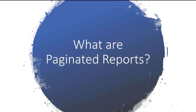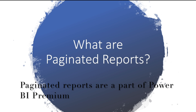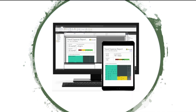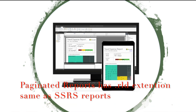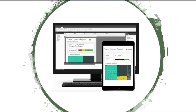What are Paginated Reports? Paginated Reports are part of Power BI Premium capacity. They have the extension .rdl — the same as SSRS reports, which stands for Report Definition Language. These are document-style reports with visualizations where tables expand horizontally and vertically to display all data, continuing from page to page as needed. They are great for generating fixed-layout, pixel-perfect documents optimized for printing, such as PDF and Word files. You can create paginated reports using Report Builder or Report Designer in SQL Server Data Tools.